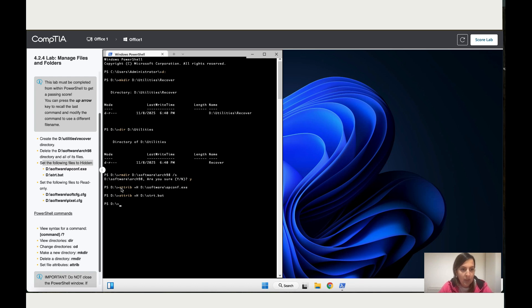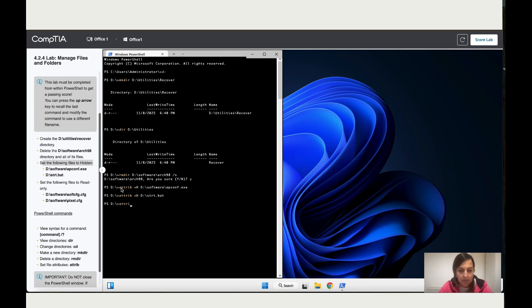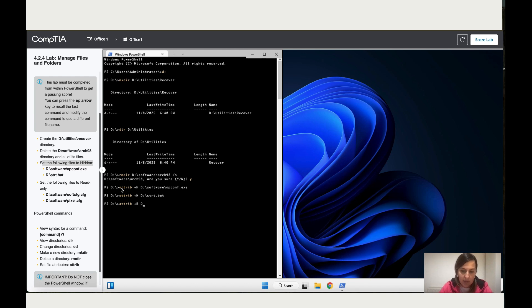Okay, that worked for us. Now we need to set some of those files as read only, so I'm also going to use attribute again. But this time I'm going to use plus R, which stands for read, and then capital D colon dash Software dash dash SOFTFG.